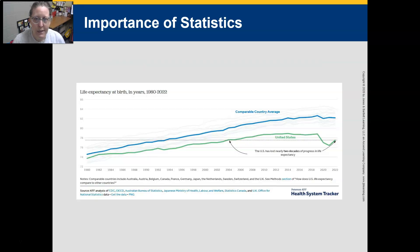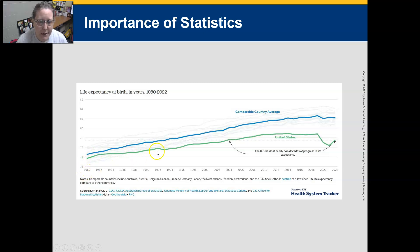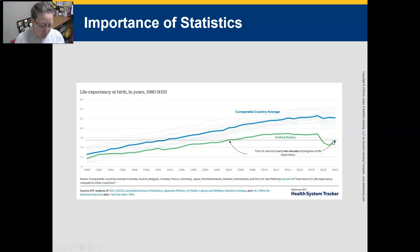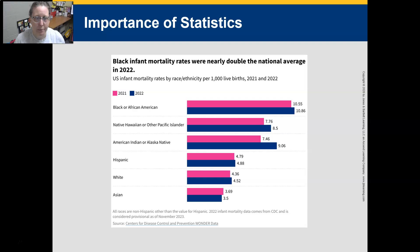Here are some examples of statistics that show what is going on. Life expectancy in the U.S. at birth has been steadily going up since the 1980s — this is good. Then there is a sharp decline, which everyone knows is COVID. We are coming back up, but we lost quite a bit with that drop and it may take time to fully recover.